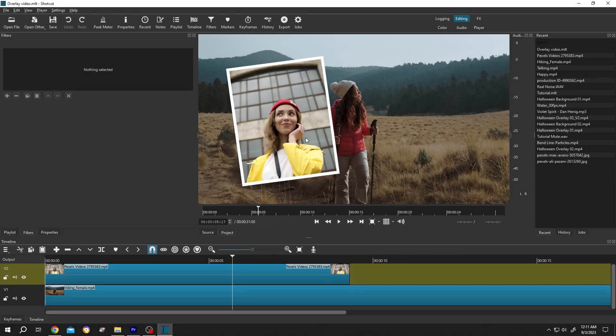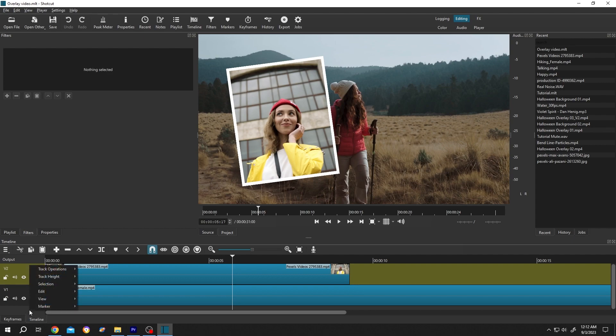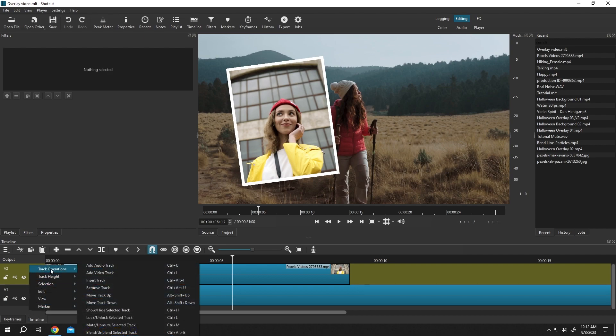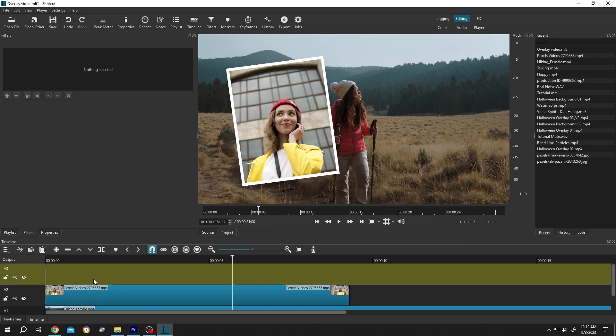Suppose you want to add a solid layer behind this video or picture. Go to the left side, add a new track by right-clicking, track operation, insert track. Now to add a solid layer, open other, color.